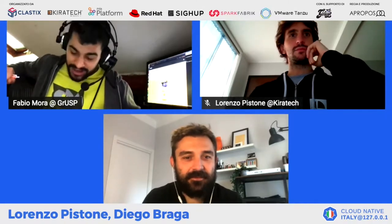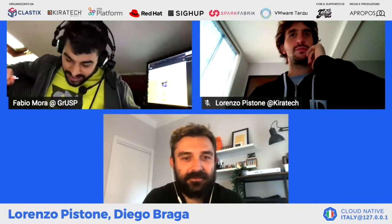Vi introduco io. Qui leggo che Diego è un super appassionato di tecnologia embedded, è solution architect, e invece Lorenzo si definisce un nerd, è un fisico, anzi ex fisico, trapiantato nel mondo DevOps.